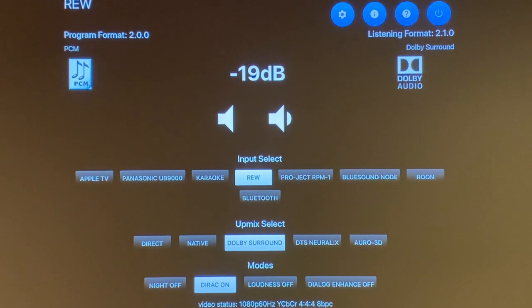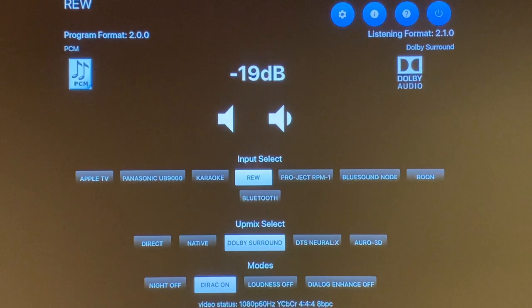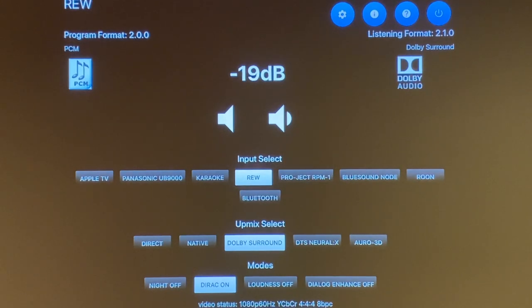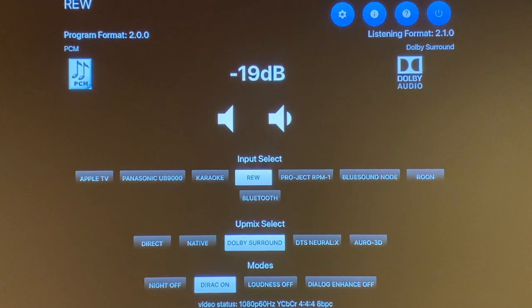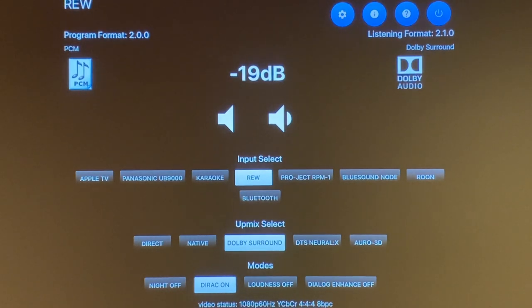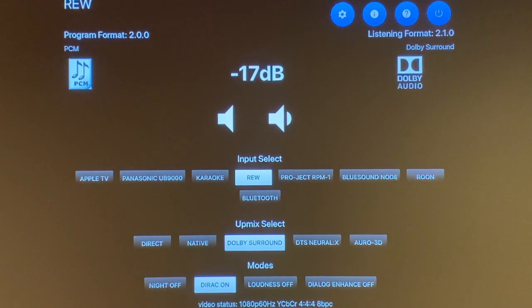If you look right across to the right-hand side, that is the information where it displays the audio output. For my listening format right now, the audio output is 2.1.0. In the middle, of course, is the volume and you can change the volume up and down just on your iPad.